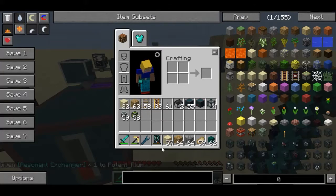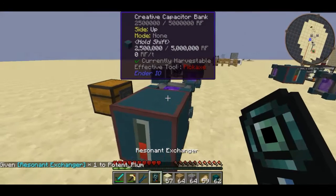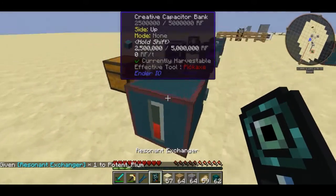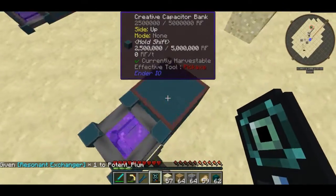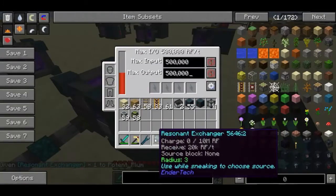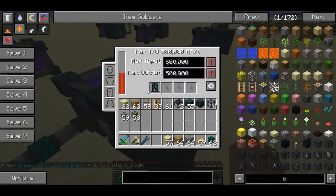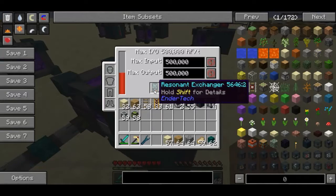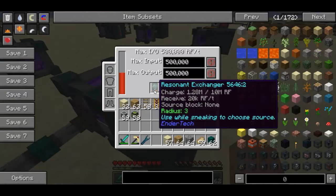Once you craft this guy up, what you're going to want to do is basically give him some kind of RF charge. I'm going to be putting him in a creative capacitor bank, and as you can see, you'll notice his charge slowly building up.